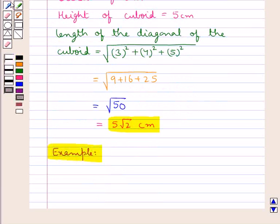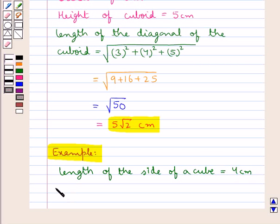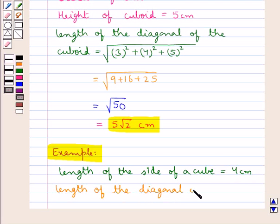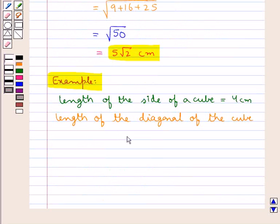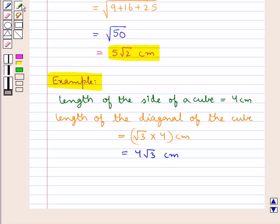For another example, we are given the length of the side of a cube as 4 centimeters. The length of the diagonal of the cube is given by √3 times the side, which is √3 × 4 = 4√3 centimeters. So 4√3 centimeters is the length of the diagonal of the cube whose side measures 4 centimeters.